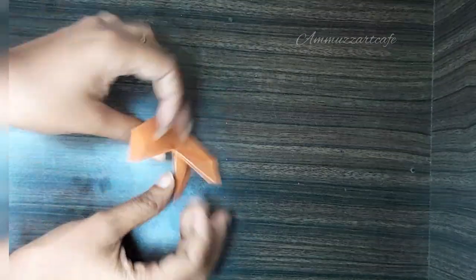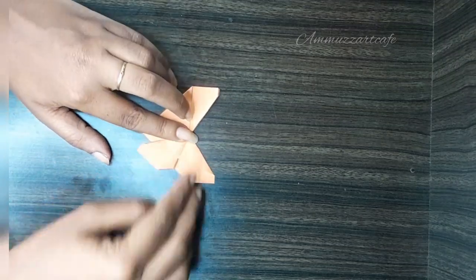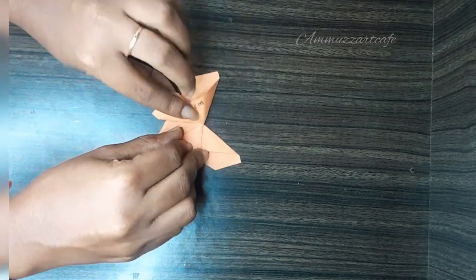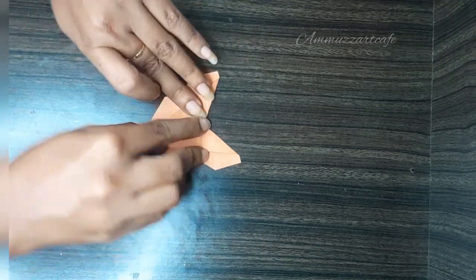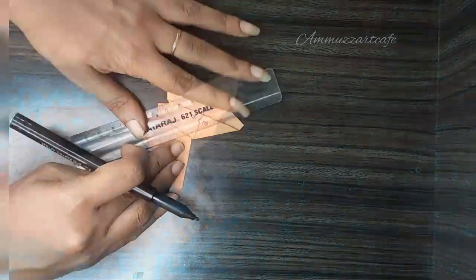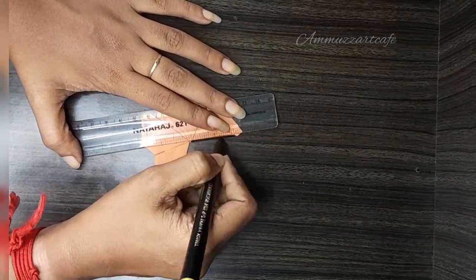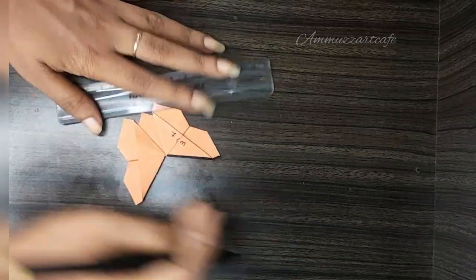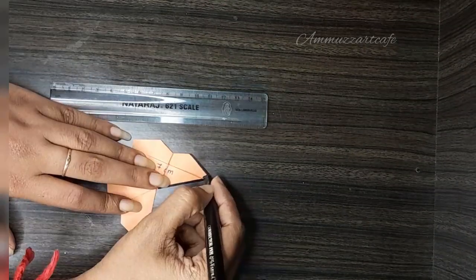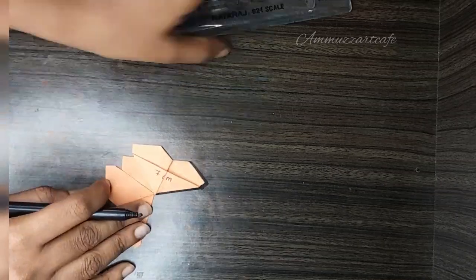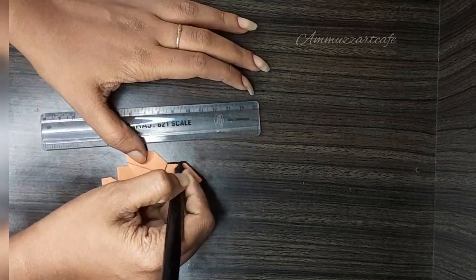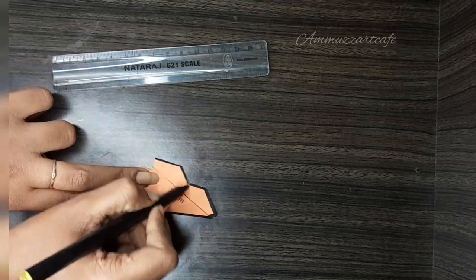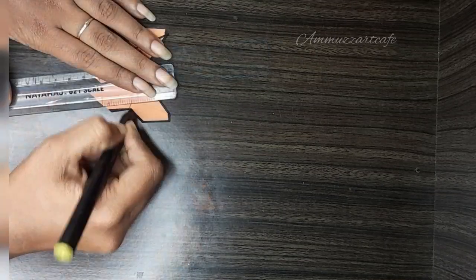We will make a butterfly model. I am using a black pen and I will mark the lines and portions.